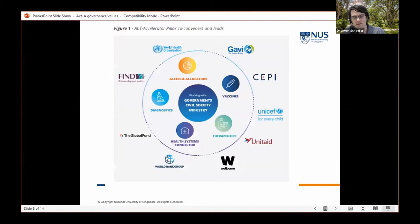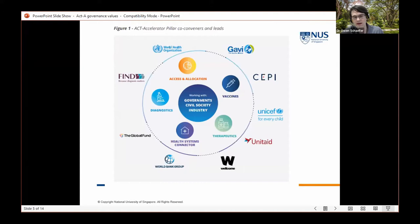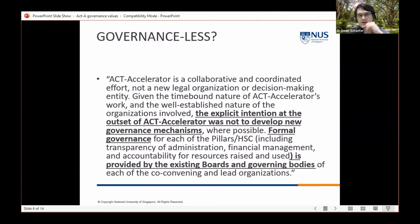The ACT-Accelerator has a unique structure, involving several co-convening entities: WHO, Gavi, CEPI, UNICEF, Unitaid, Wellcome Trust, World Bank, Global Fund, and FIND. Different subsets of those co-lead and co-convene the different pillars.